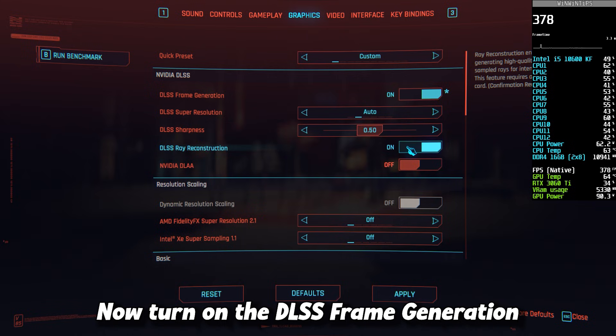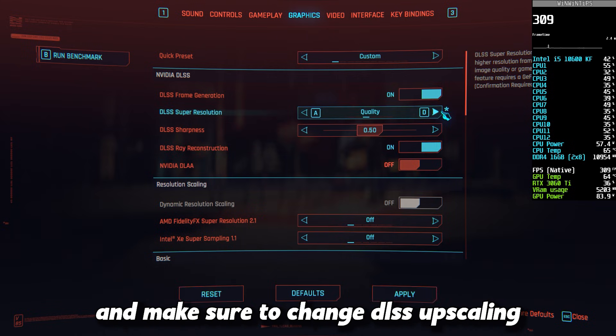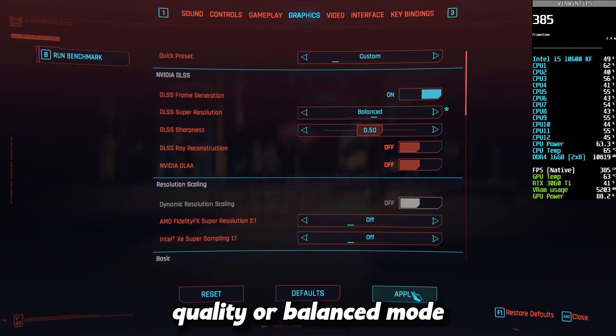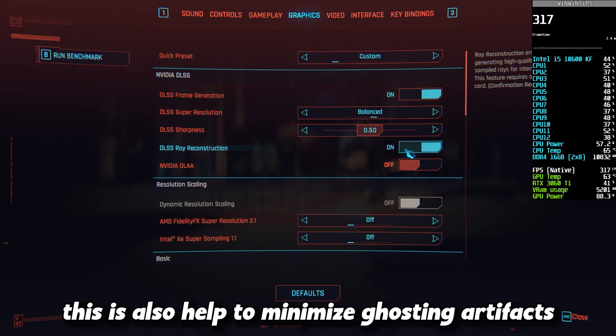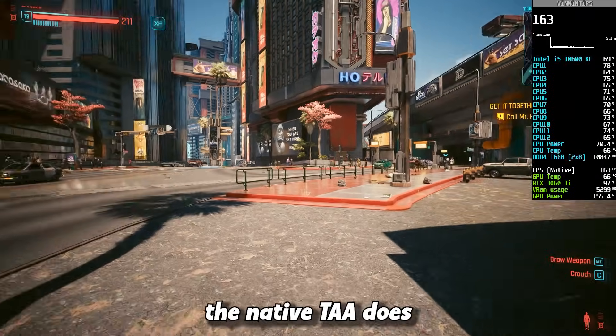Now turn on the DLSS Frame Generation and make sure to change DLSS Upscaling to Quality or Balanced mode. This has also helped to minimize ghosting artifacts.